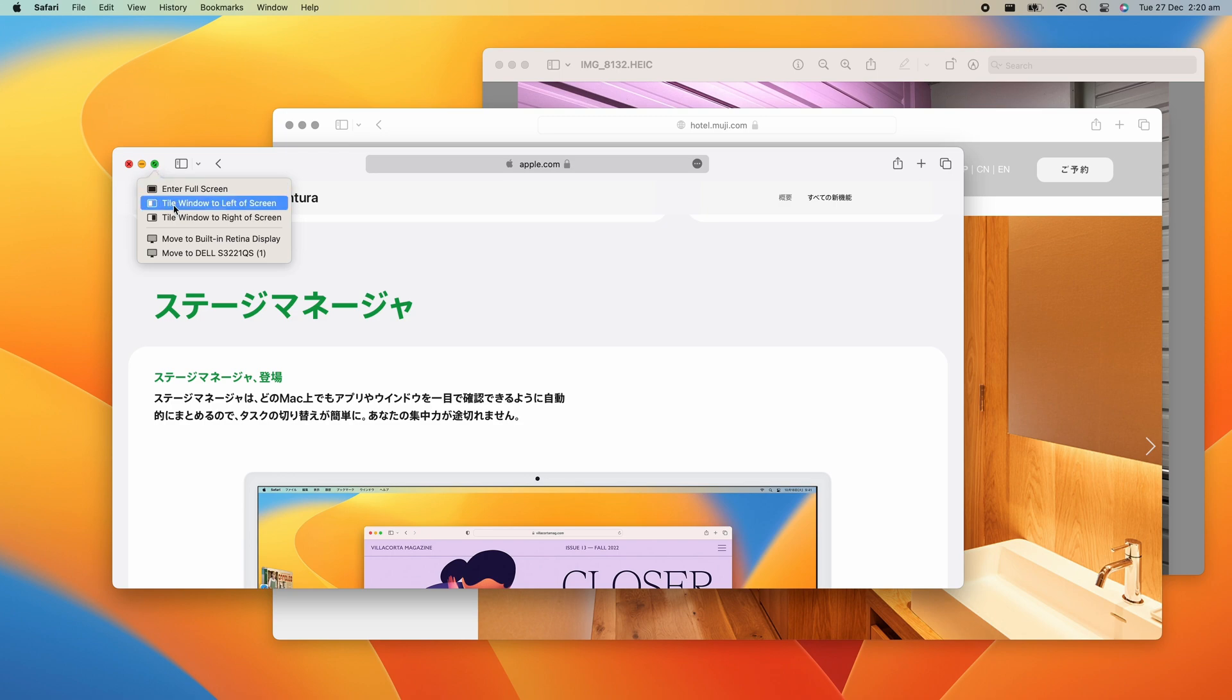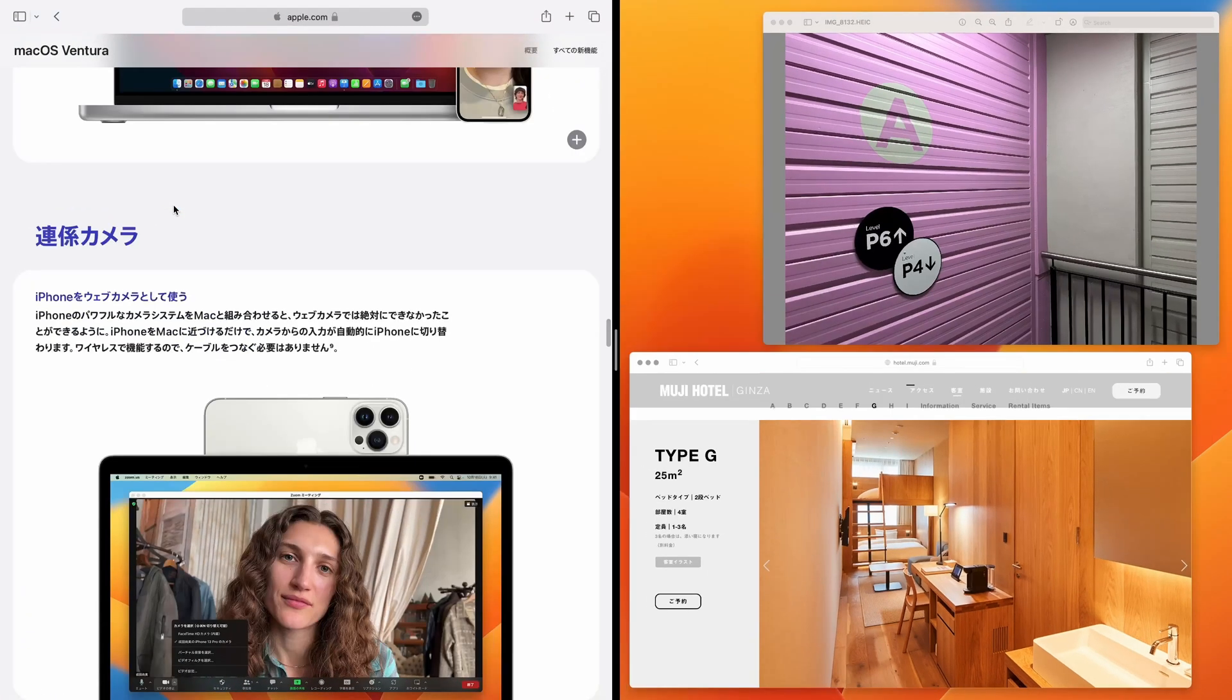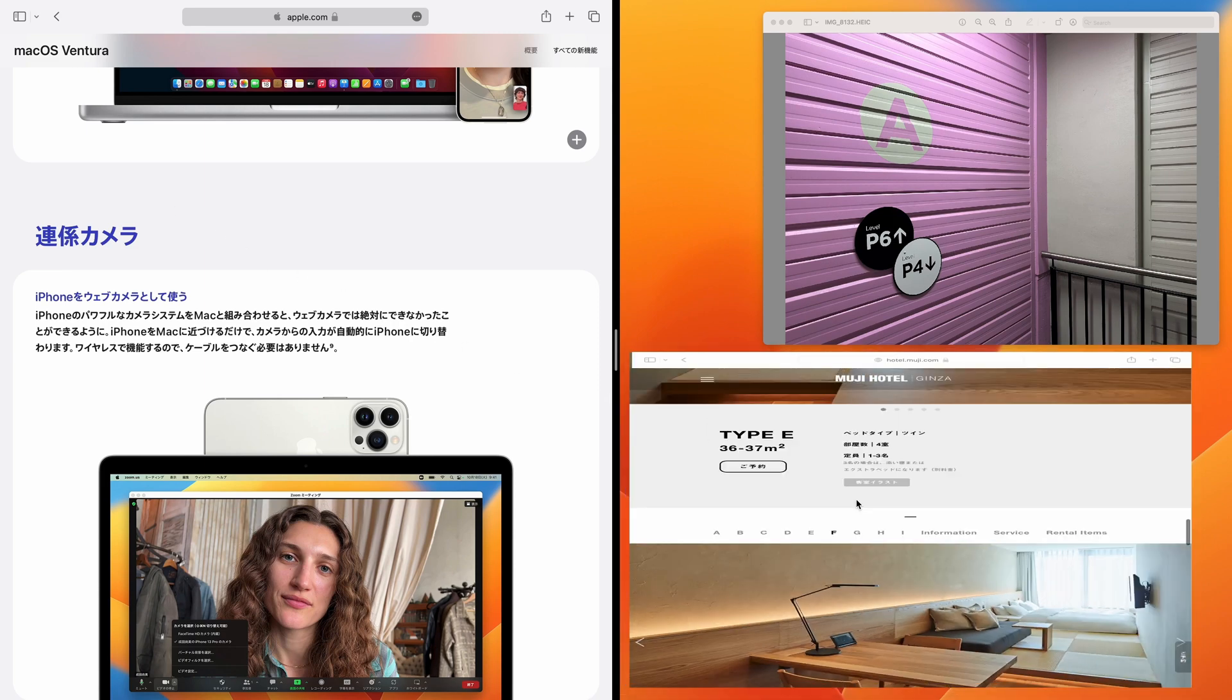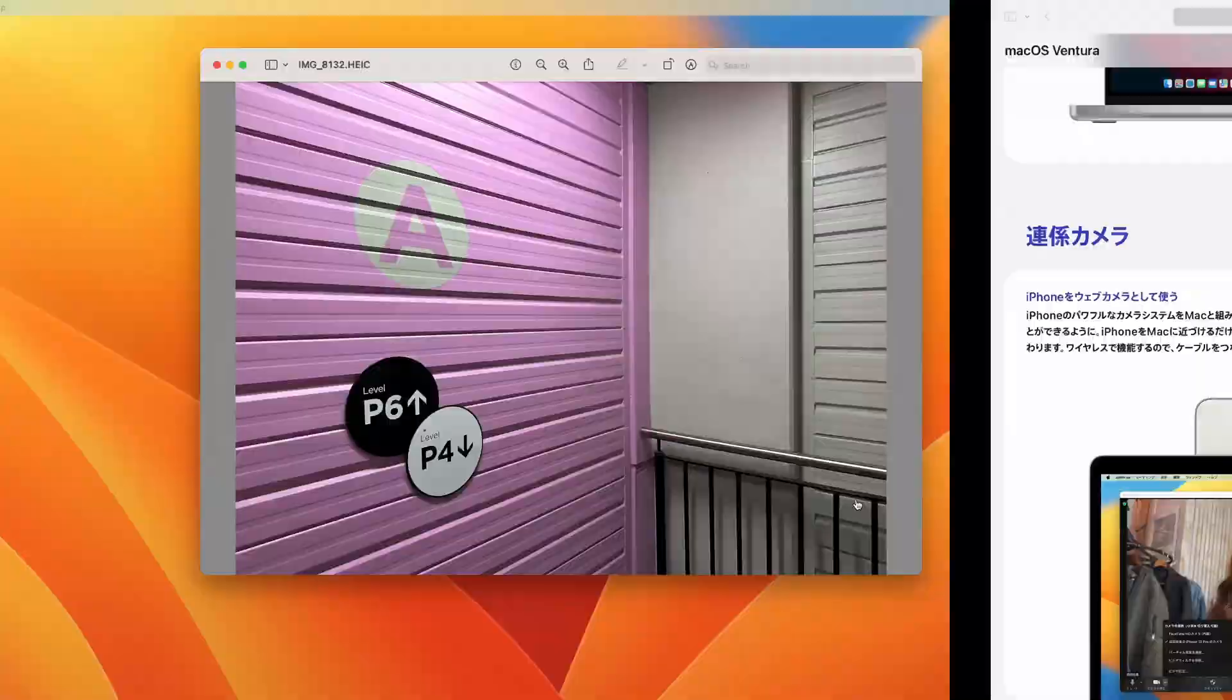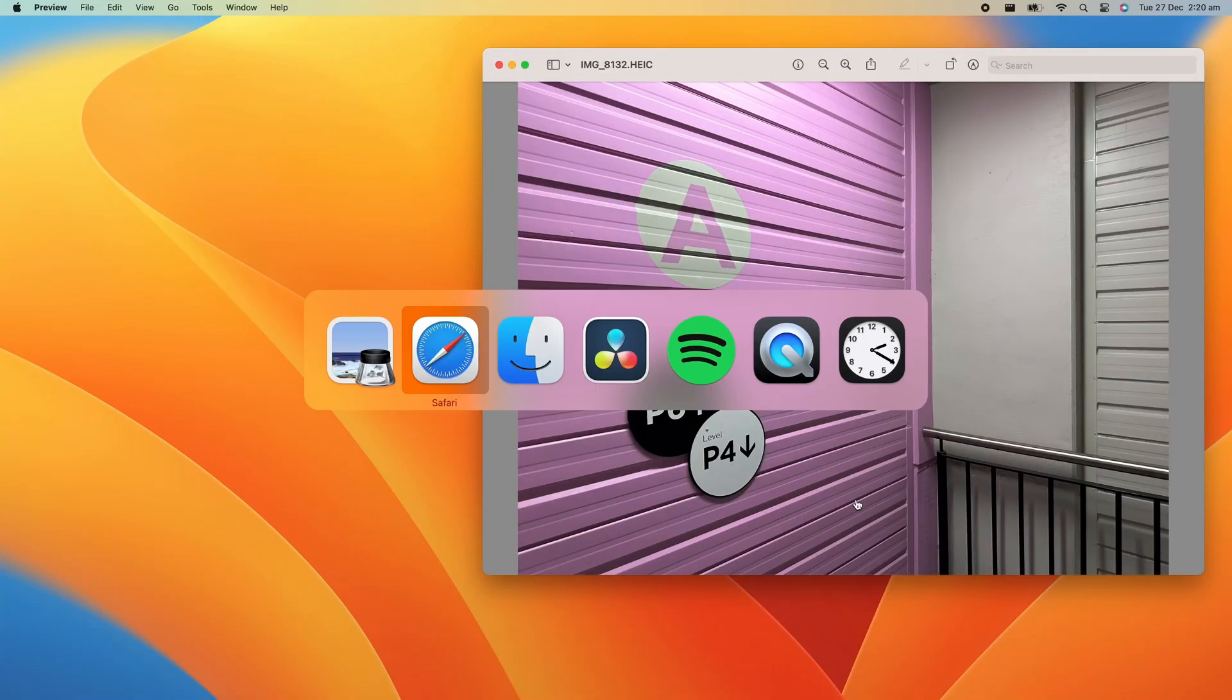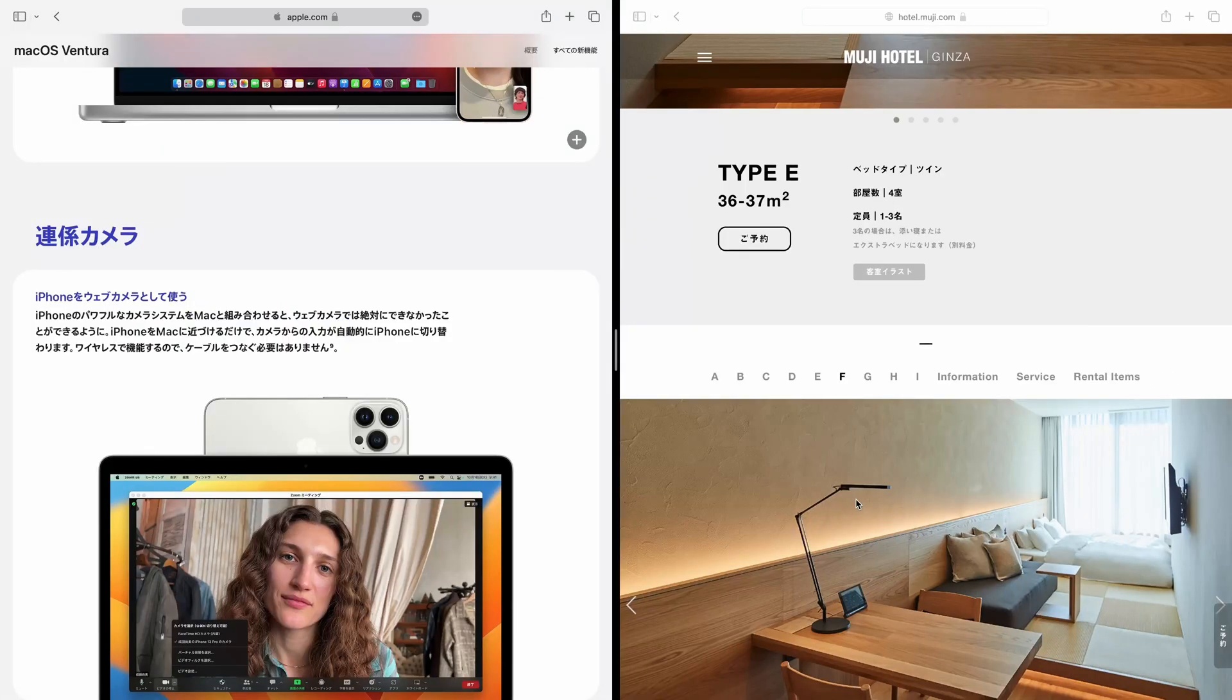Tiling the window shifts the window into a semi full screen mode, where it will fill up half of the screen and ask you to select another window to fill up the other side. But I tend to find this full screen mode a little annoying to use.